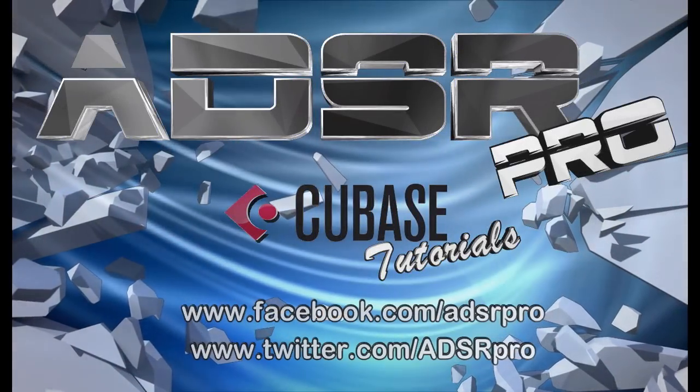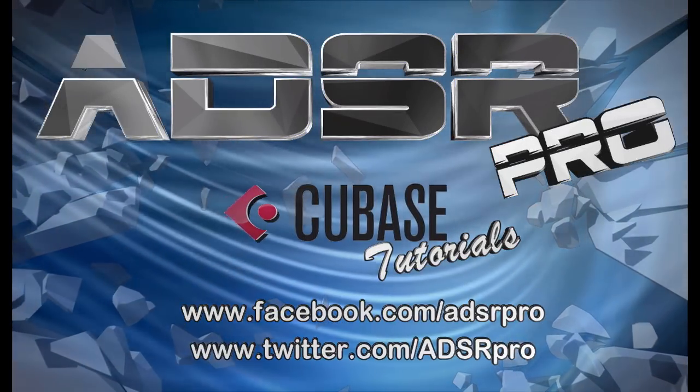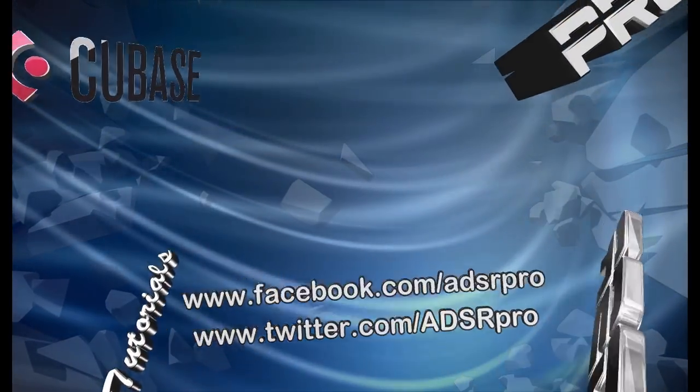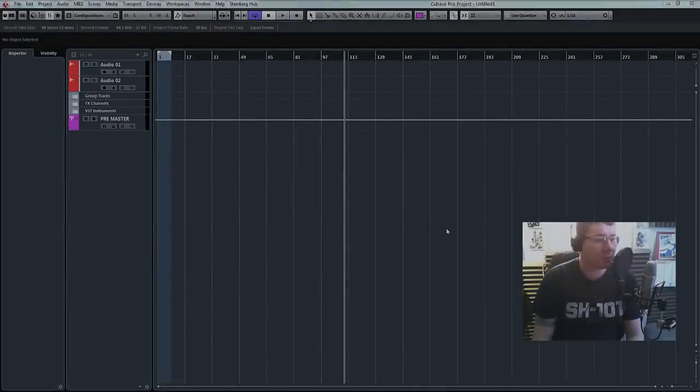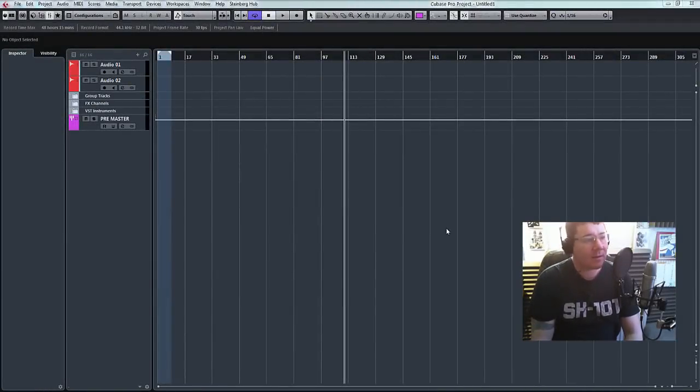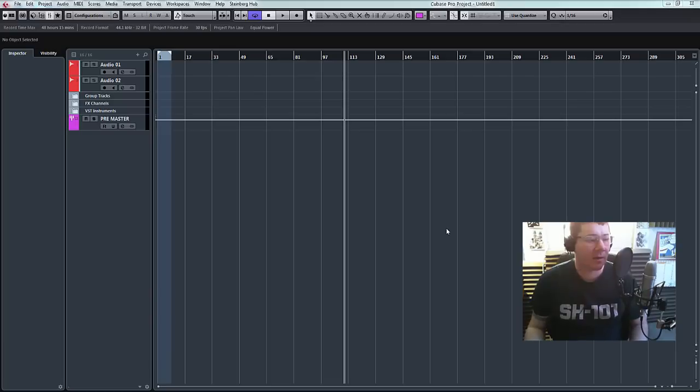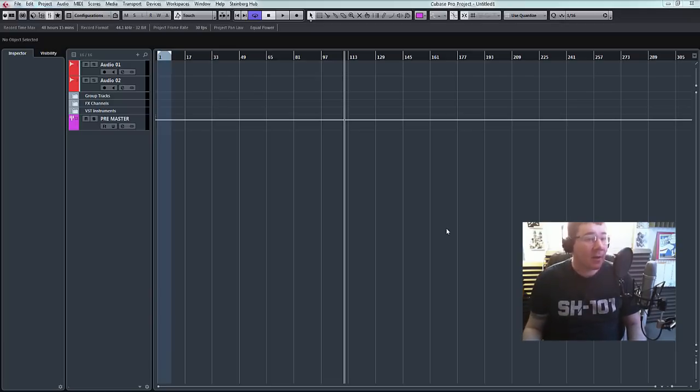ADSR Pro. Hello, welcome to ADSR Pro with me, Mike Smith. Today, thanks to Charles Kellerman, we're going to have a look at Track Archive.